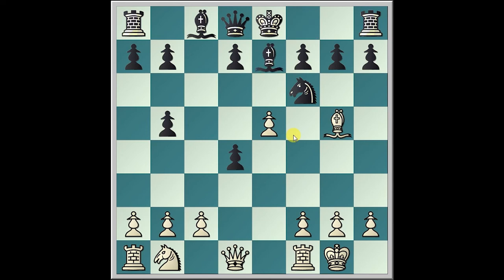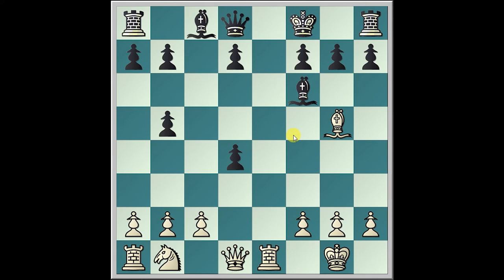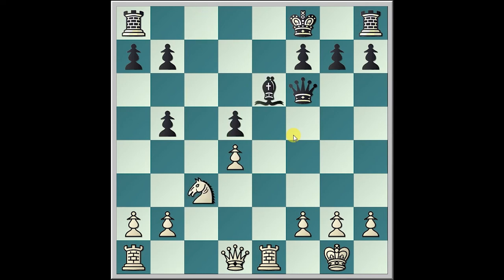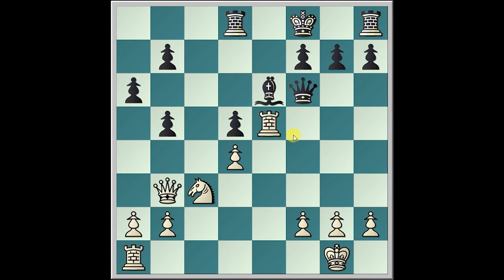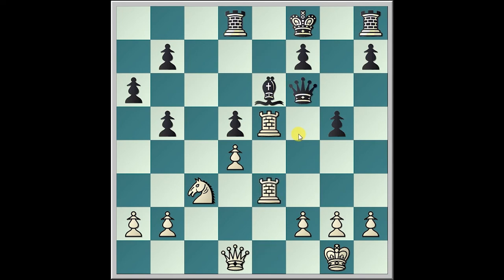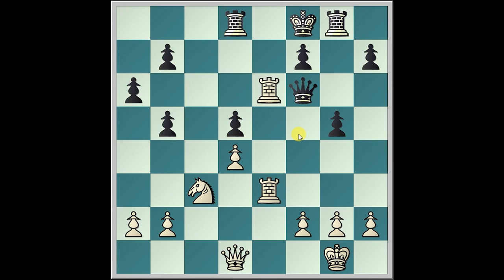Bishop goes to g5, with the view of Be7, takes, takes, Rook e1, King f8, Bishop takes f6, Queen takes, c3, d5, c takes d4, Bishop e6, Knight c3, a6, Rook e5, Rook d8, Queen b3, Queen e7, Rook ae1, g5, Queen d1, Queen f6, Rook 1e3, Rook g8, Rook takes e6, and Black resigns.